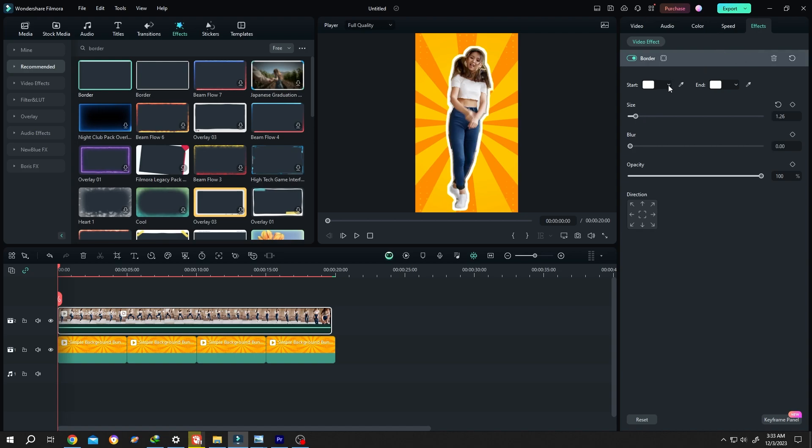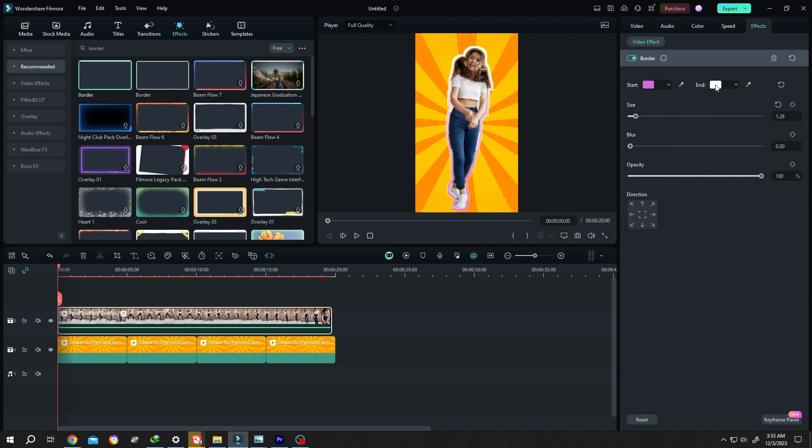To change the color, just click on this color box and choose the color you want. Like this.